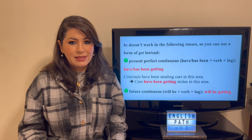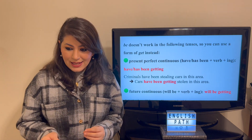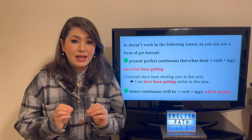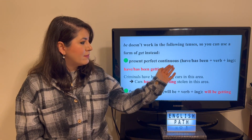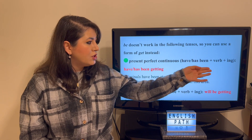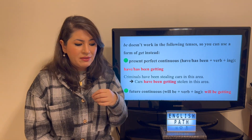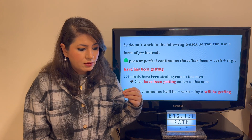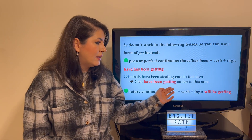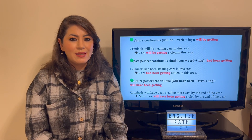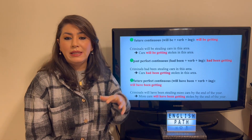Some tenses were missing from the previous slide because 'be' cannot be used in some tenses — that's when 'get' comes in. Like the present perfect continuous tense, which has the structure 'have been / has been + verb-ing.' If you use 'be' there, it will be too confusing. So: 'Criminals have been stealing cars in this area' becomes 'Cars have been getting stolen in this area.' And for the future continuous tense: 'Criminals will be stealing cars in this area' becomes 'Cars will be getting stolen in this area.'